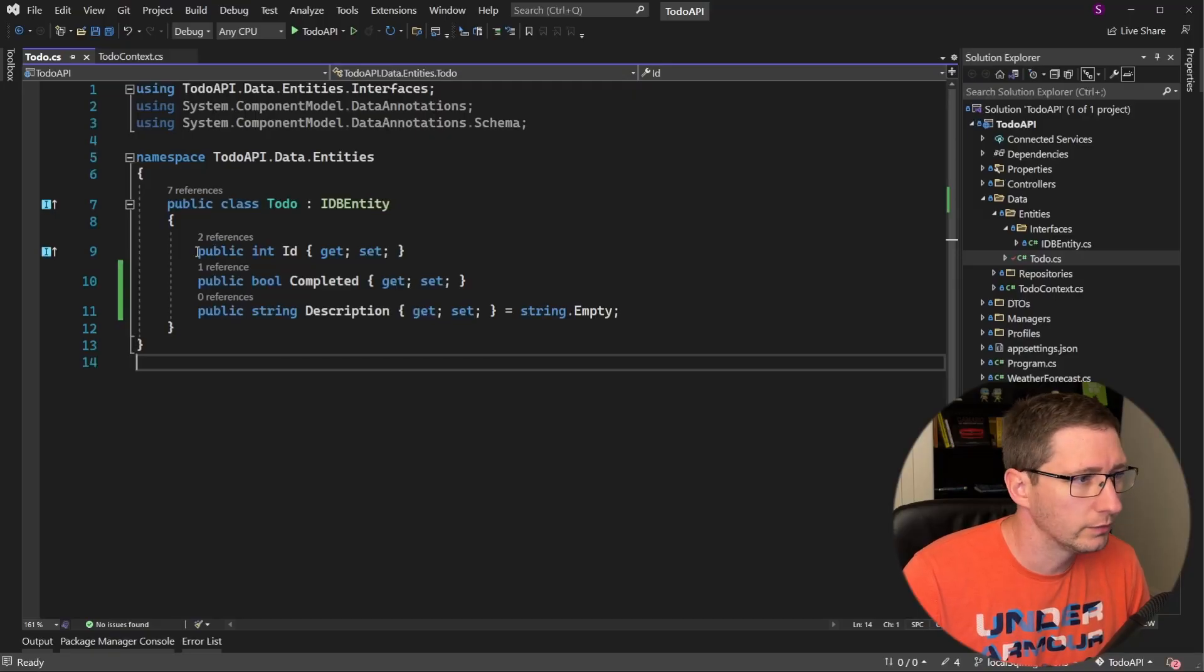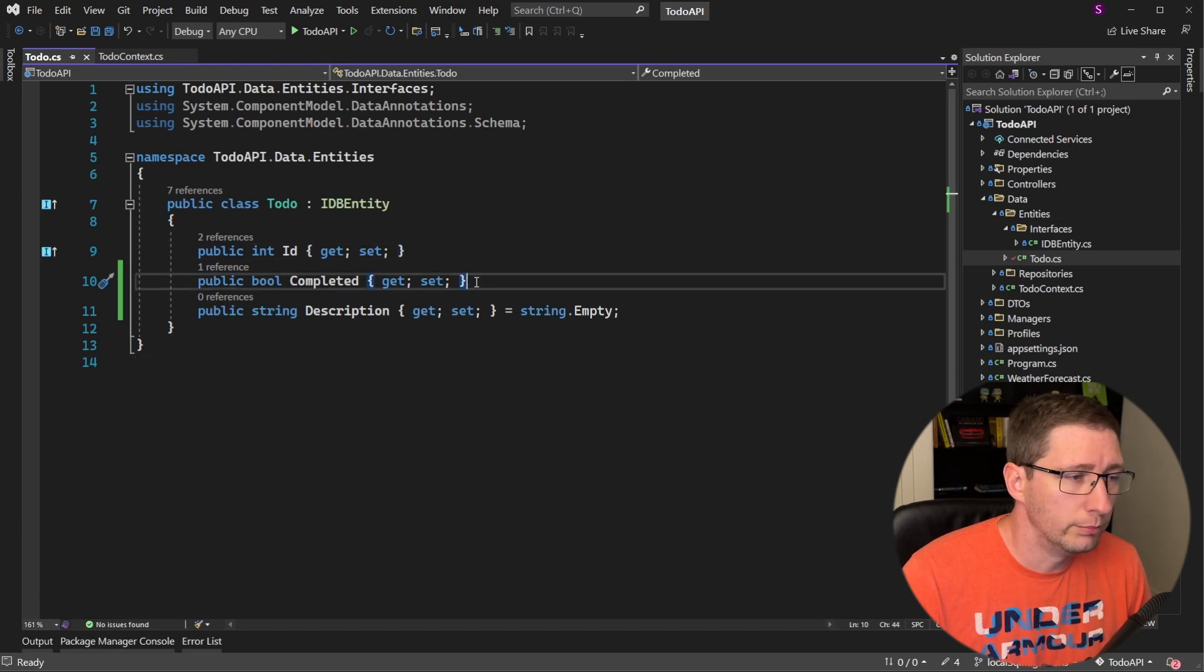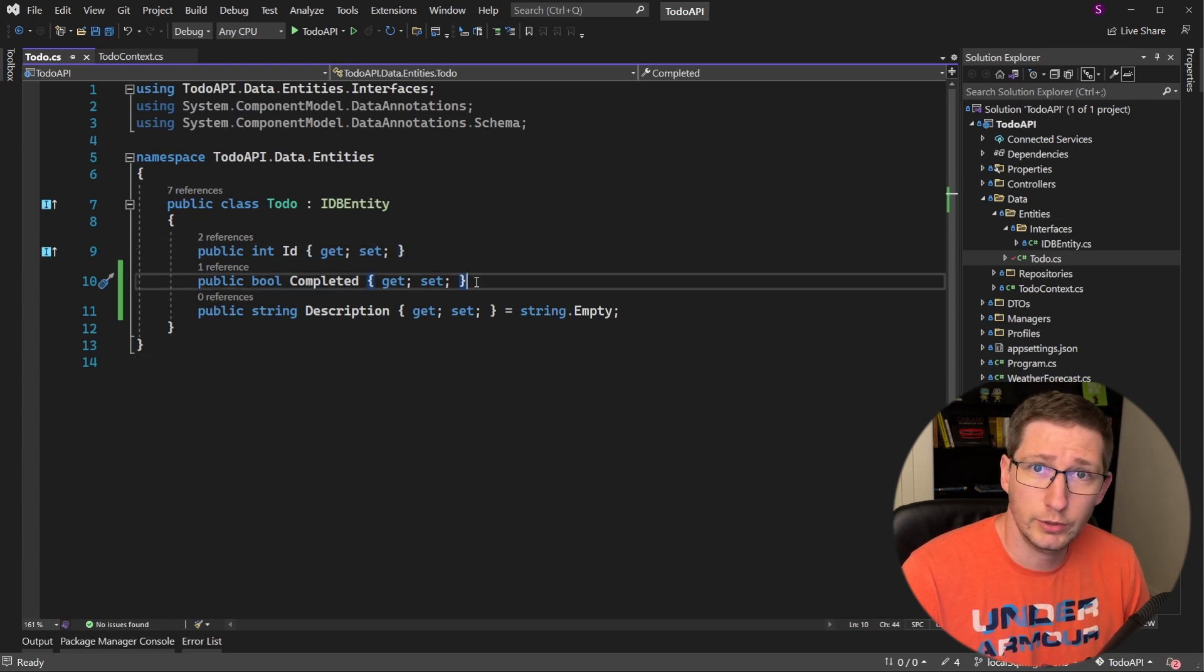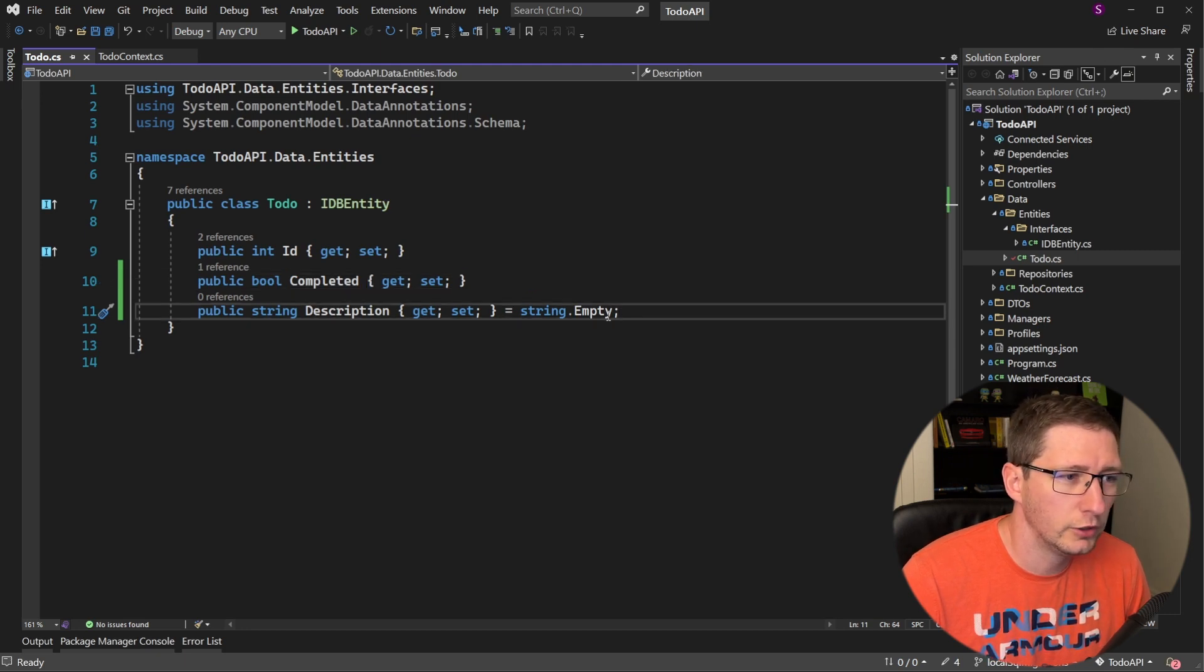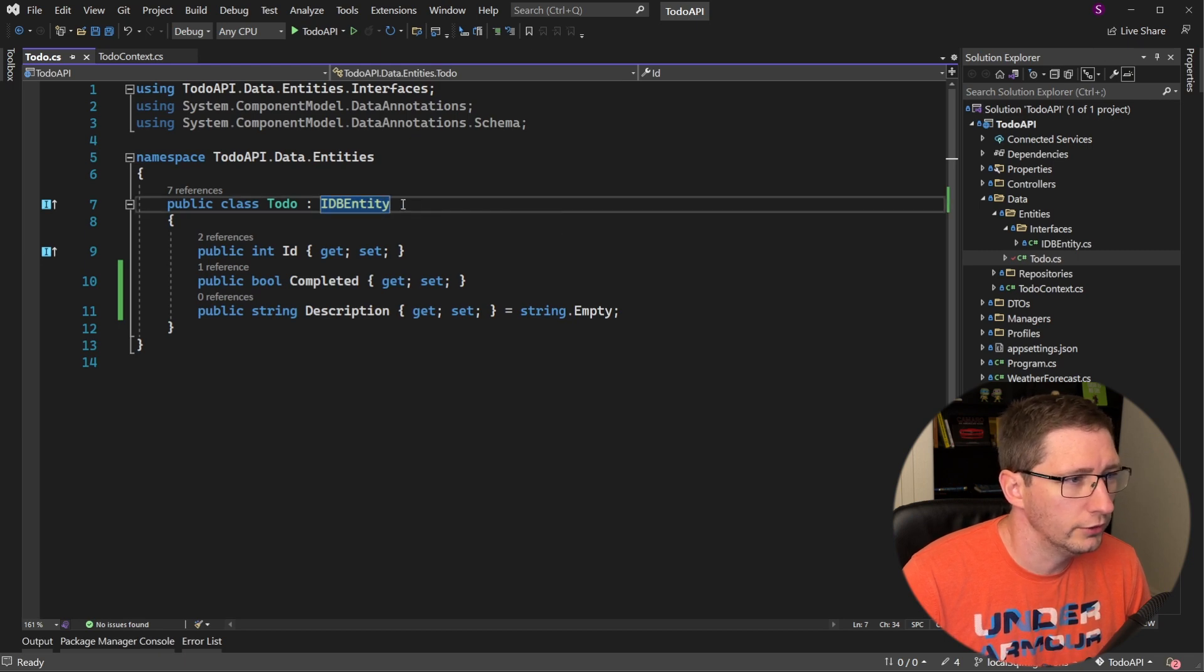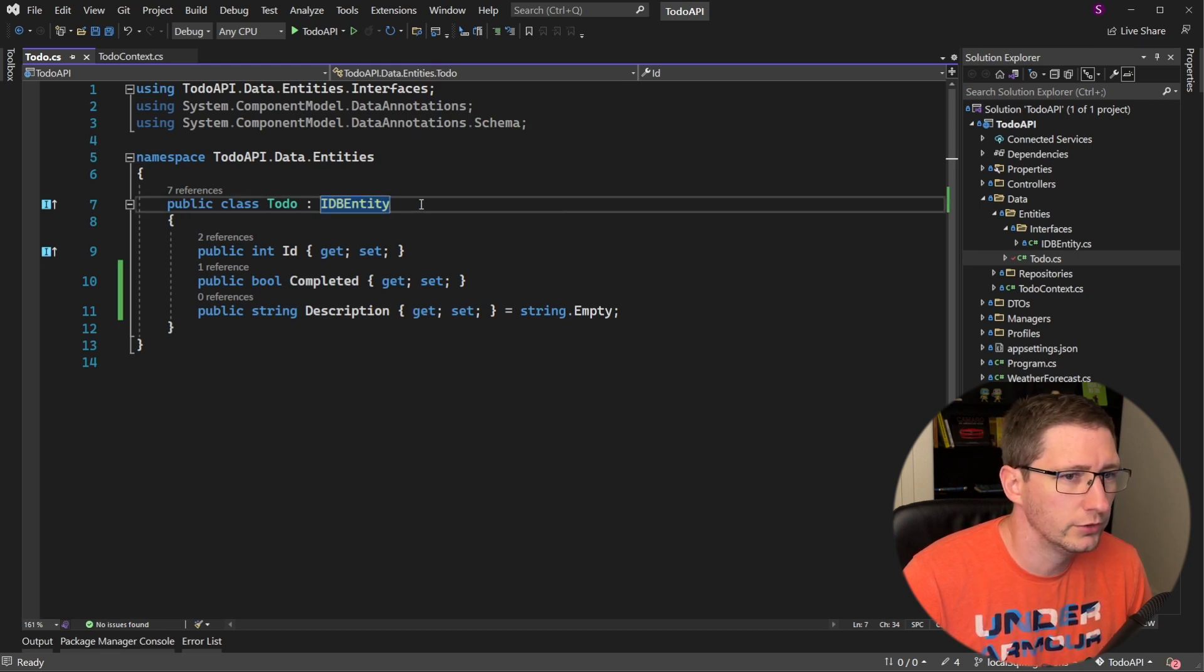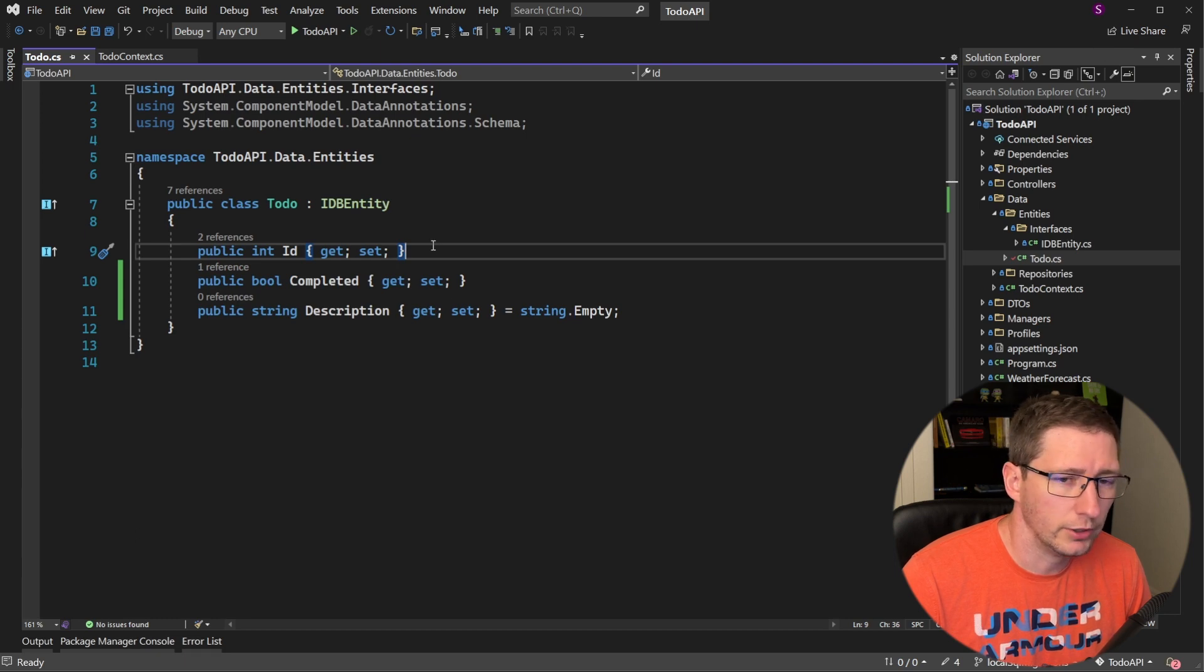It's a pretty simple class. It has an ID that's an integer. It has a boolean for whether or not that to-do is completed. Then it has a string field for the description, which gets a default value of empty. You can go ahead and ignore this interface here. This is an interface that I use for some of my repositories. All it's doing is making sure that my entity has an ID property.